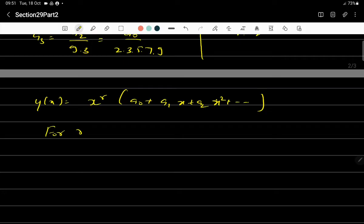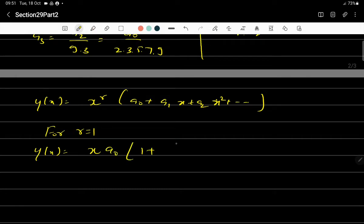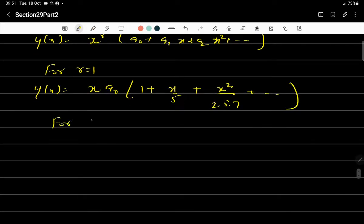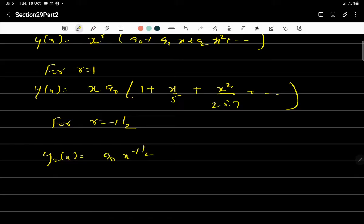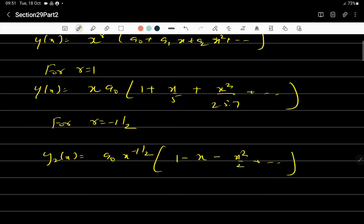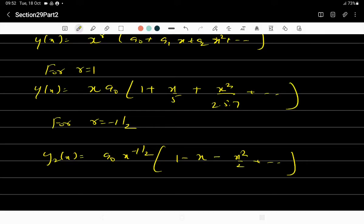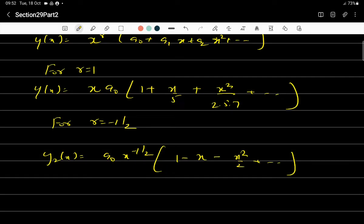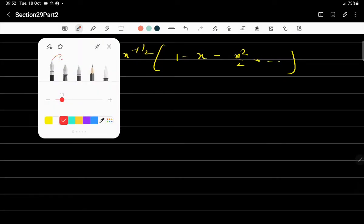For r = 1: y₁(x) = x · a₀[1 + (1/5)x + (1/(2·5·7))x² + ...]. For r = -1/2: y₂(x) = a₀·x^(-1/2)[1 - x - (1/2)x² + ...]. It is suggested to compute 3 or 4 terms and leave the answer in this form since it is not possible to identify a general closed-form term. This concludes Case 1, where you always get two Frobenius solutions.